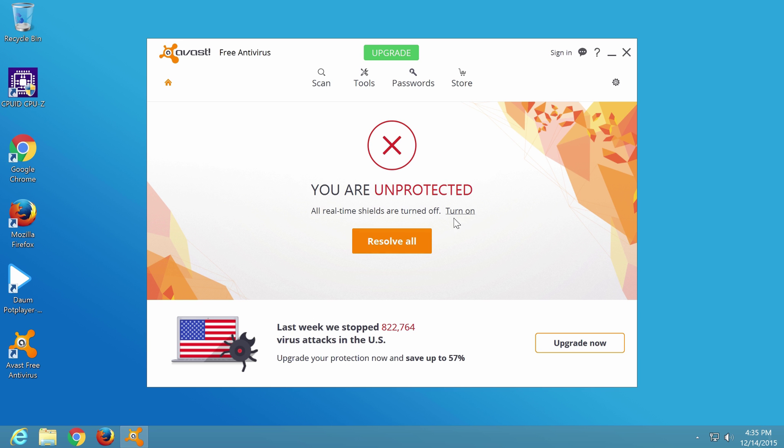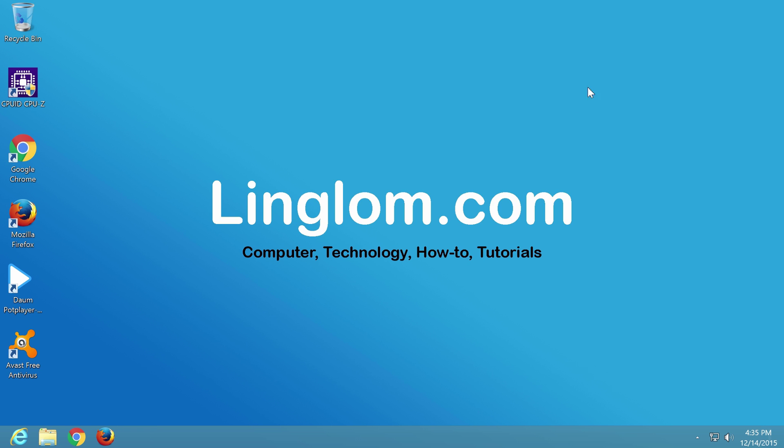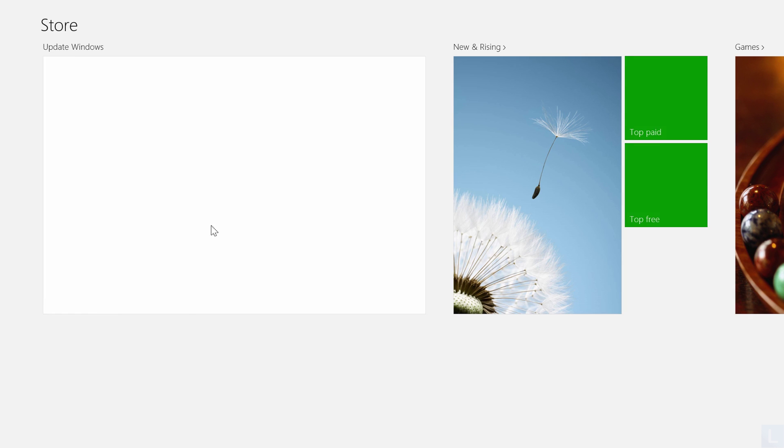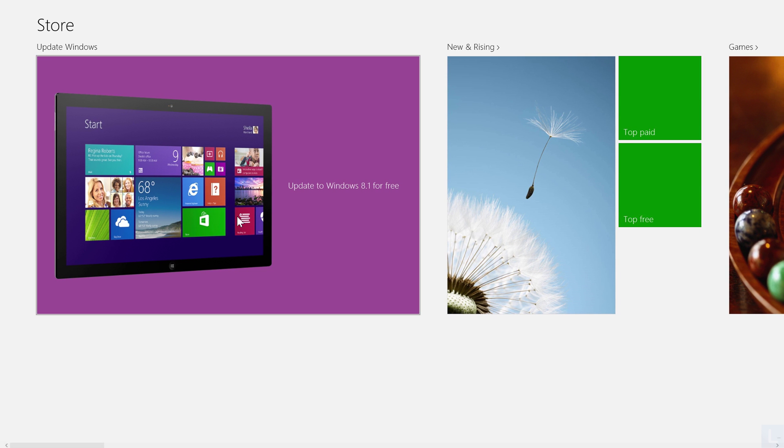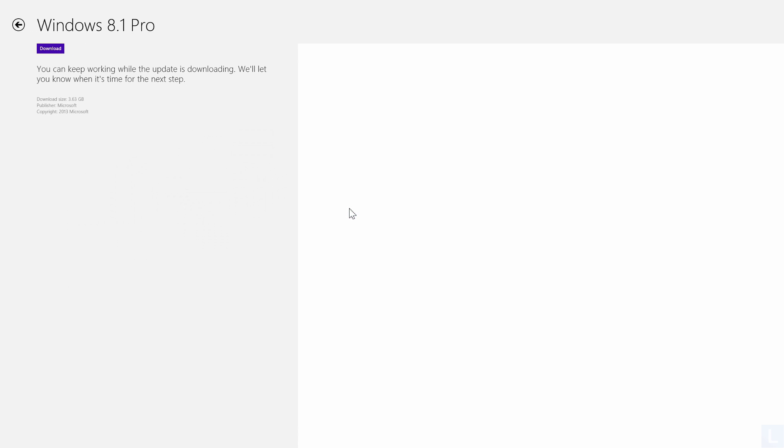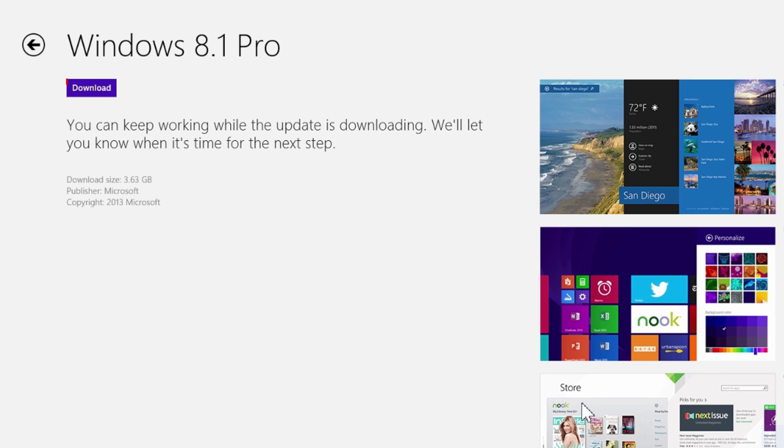Next, let's begin updating the system to Windows 8.1. Open Windows Store, click Update to Windows 8.1 for free, and click Download to begin.